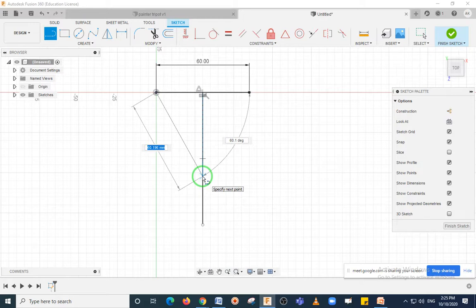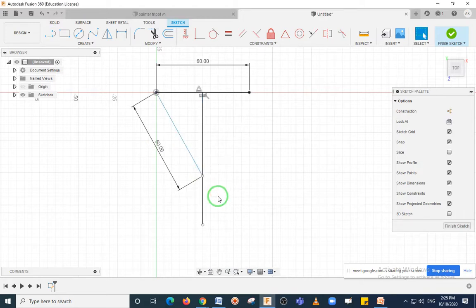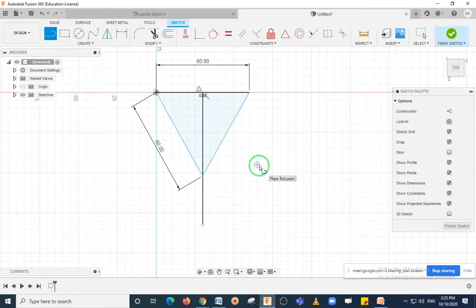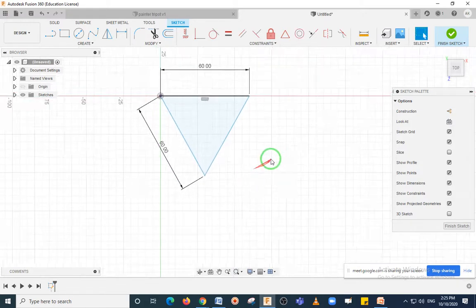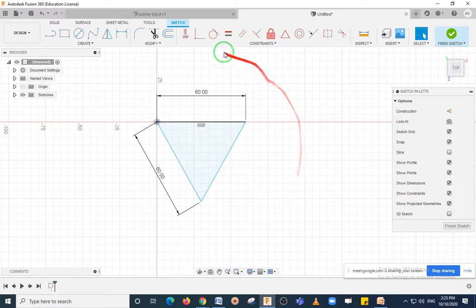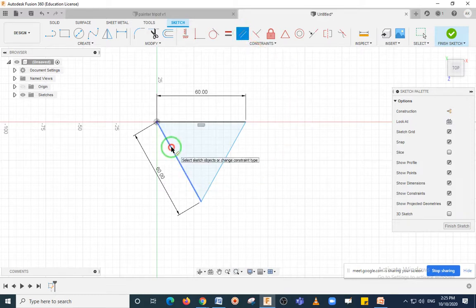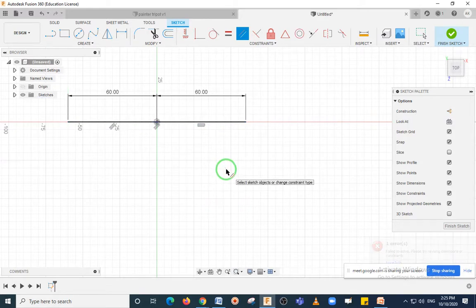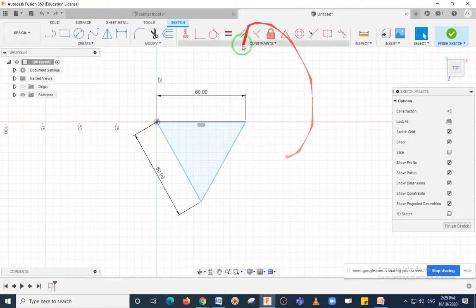Again select the Line command. Select the starting point of the previous line — take a point at a distance of 60 mm and type 60 as the distance, then press Enter. After pressing Enter, again select the Line command and select these two remaining points so that your triangle will be complete. Then delete the construction line.